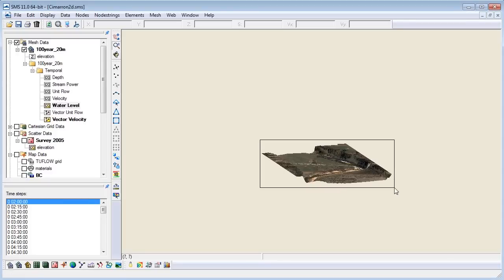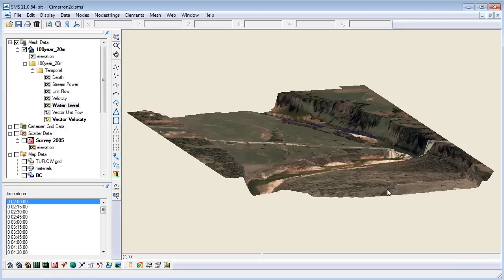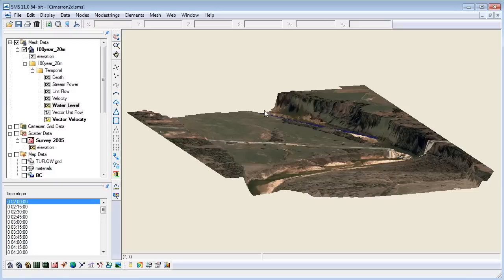You can see what the Z magnification did here. It made the cliffs steeper and the valleys deeper. Essentially, it accentuated all the topography, making the relative water level easier to interpret.